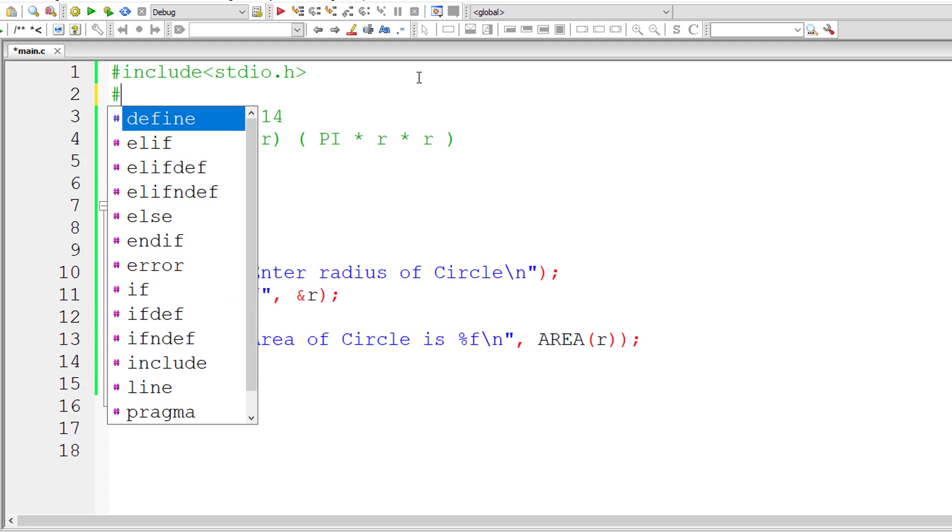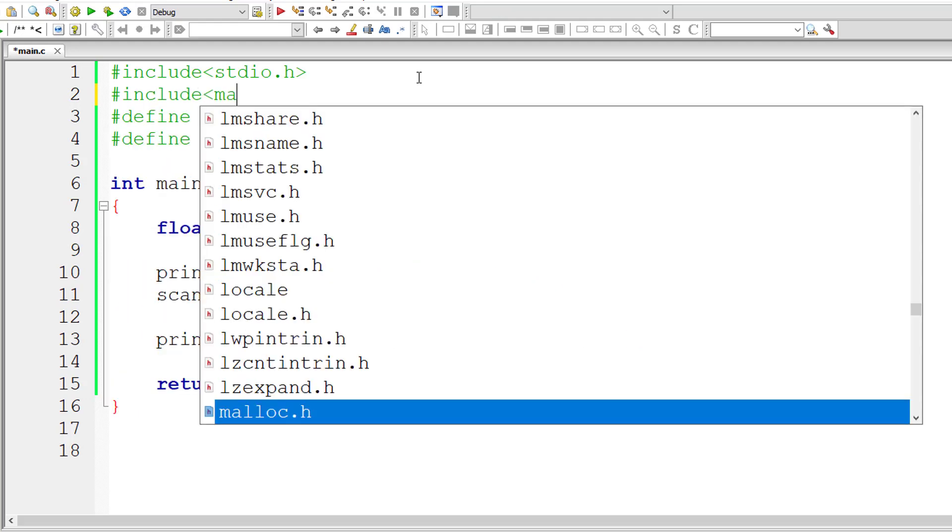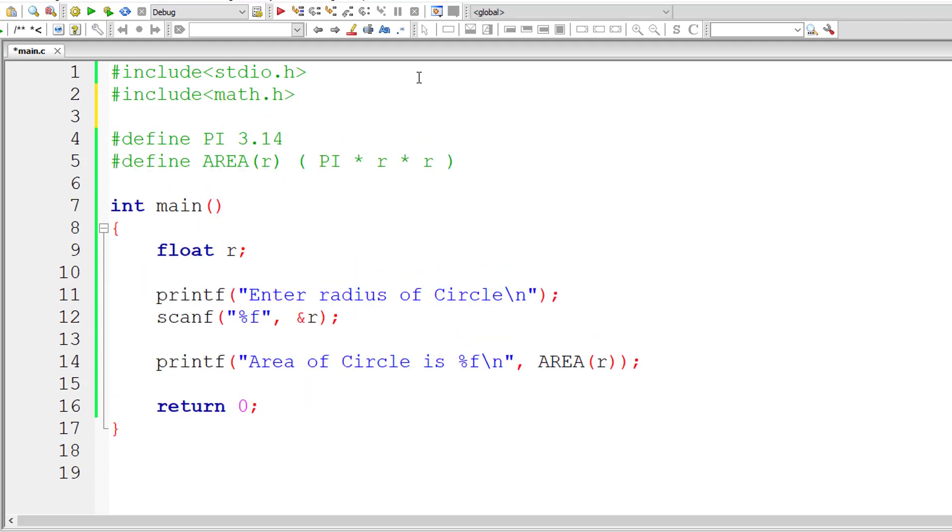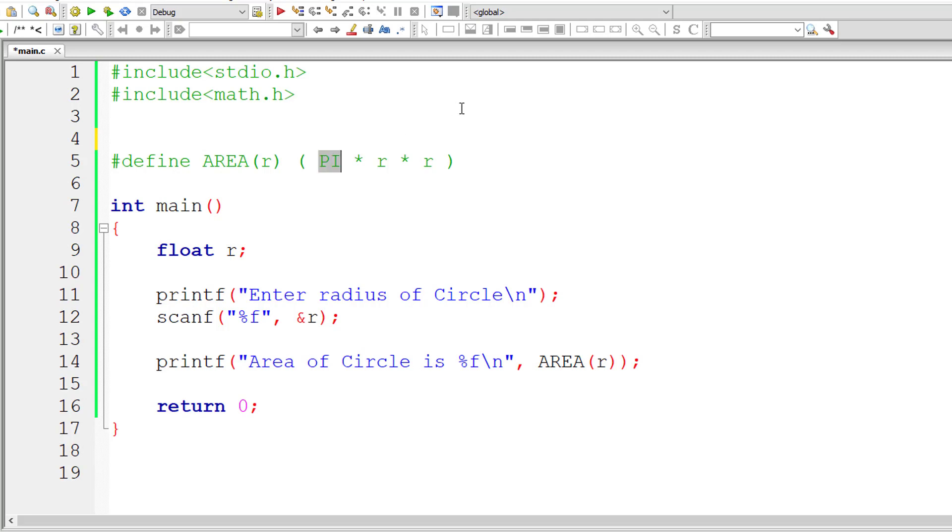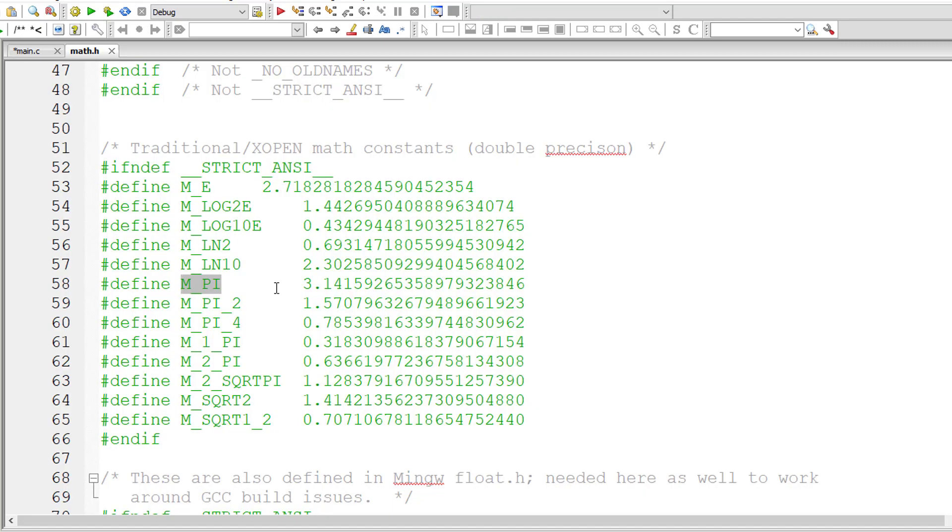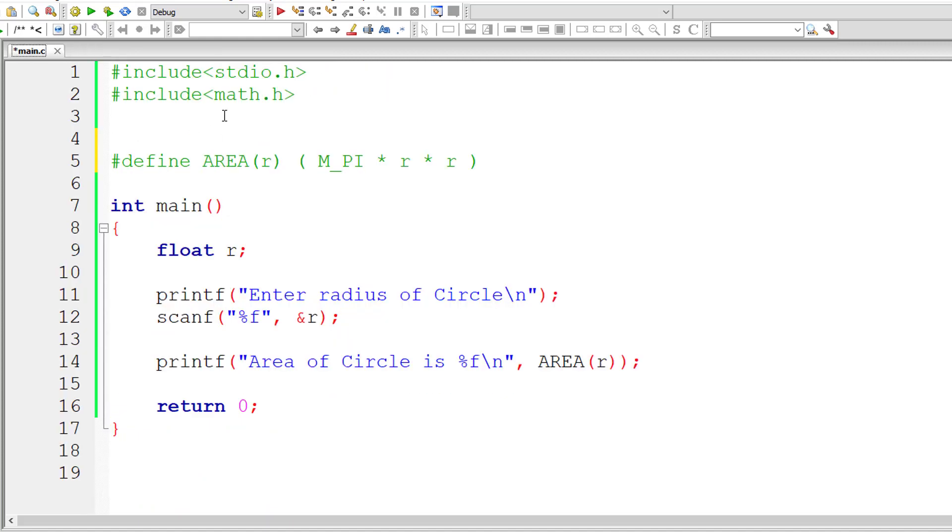Let us go for more accuracy. I'll include math.h header file. I'll remove this definition here, so instead I'll use M_PI which is a constant present inside math.h library. Let us check that file. This is the value of PI stored inside math.h library for the M_PI constant.